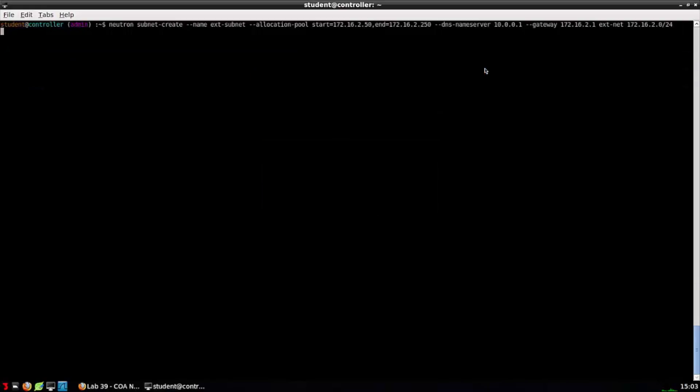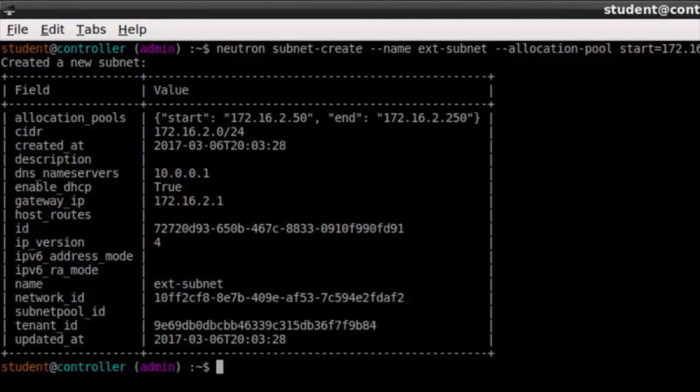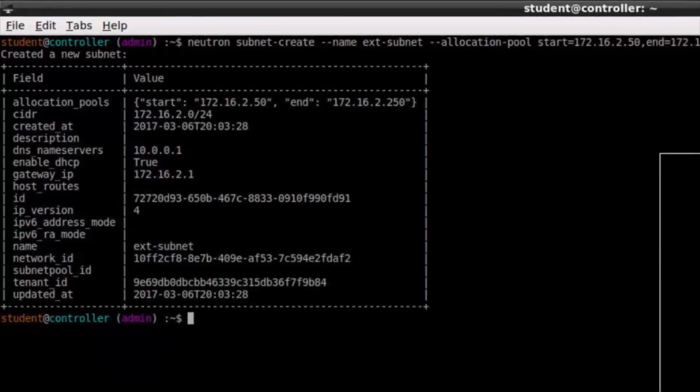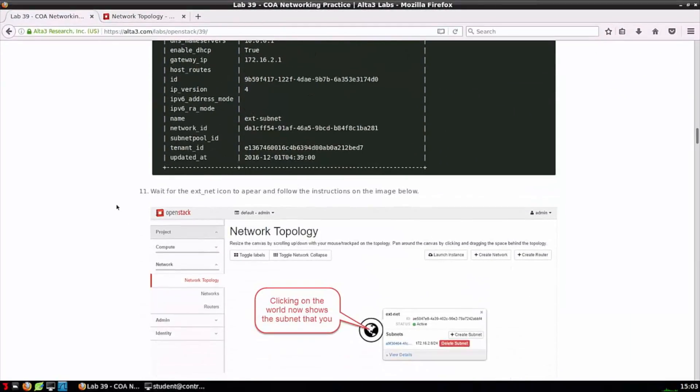Executing that command, we see the details of the subnet that we just created. Step 11 is going to ask us to hop over to the Horizon dashboard. Let's do that now and see how our topology has changed.